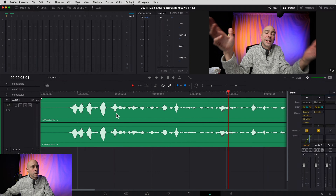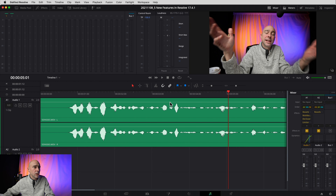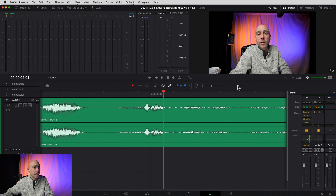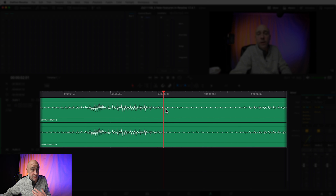The second thing I like is VST3 plugin support. I don't use many of them, but if you do, now you can use them right here in Resolve inside Fairlight. They're supported and you should be good to go.